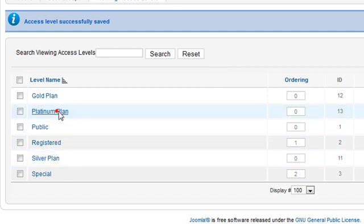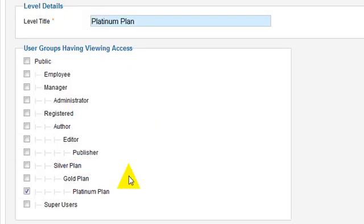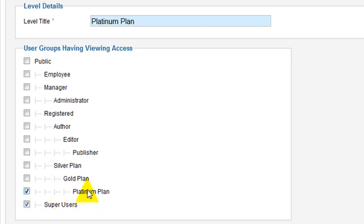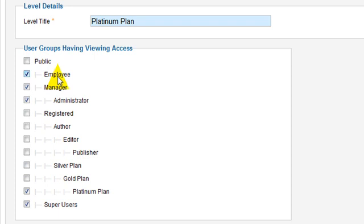And then finally, the platinum. Super users can view the platinum. Groups that are in the platinum can view the platinum. And users that are in the employee group or in the manager group, they can view it, but others can't.